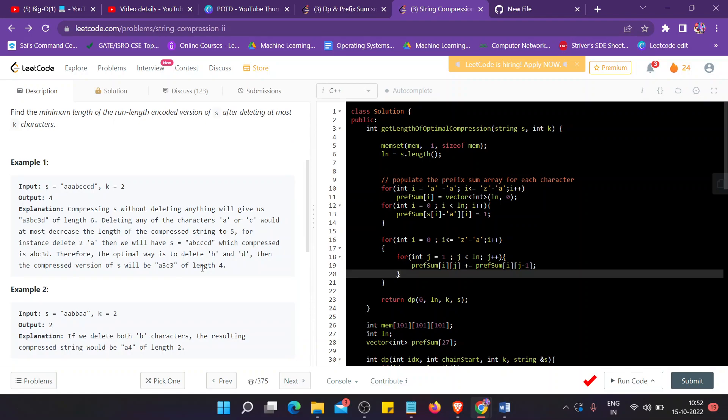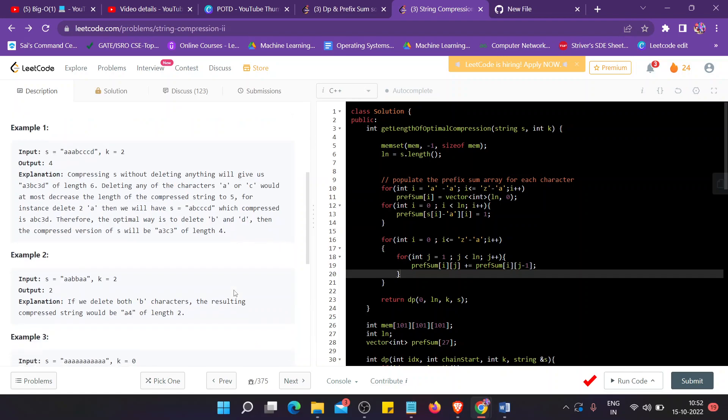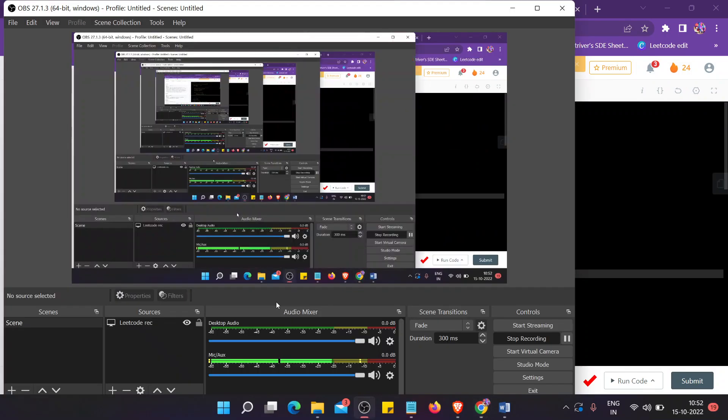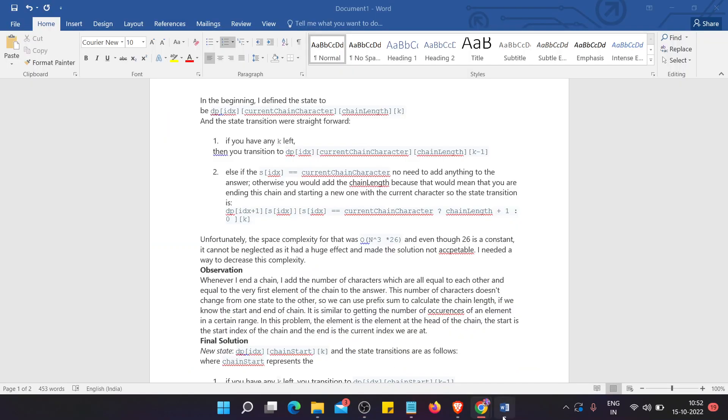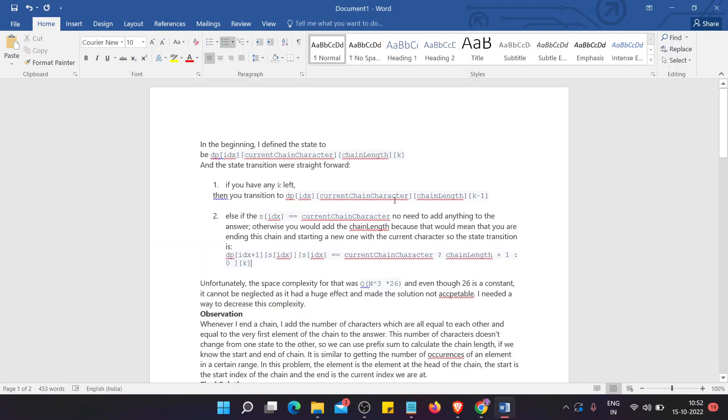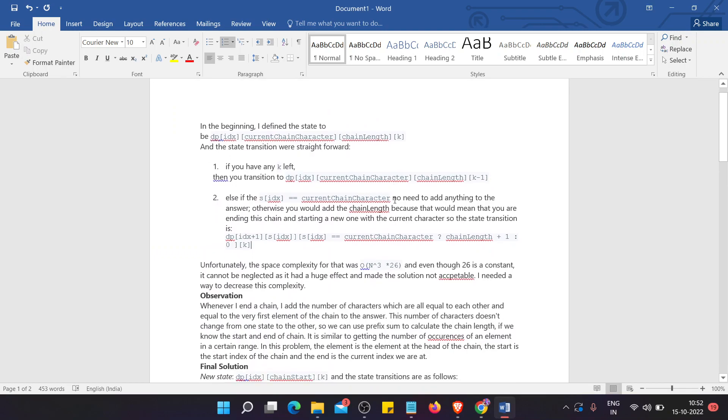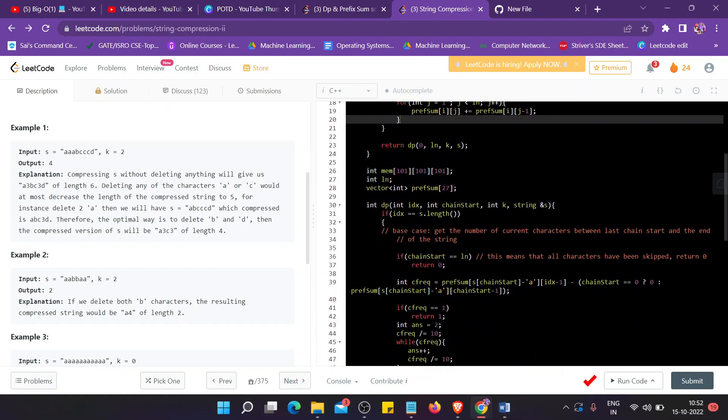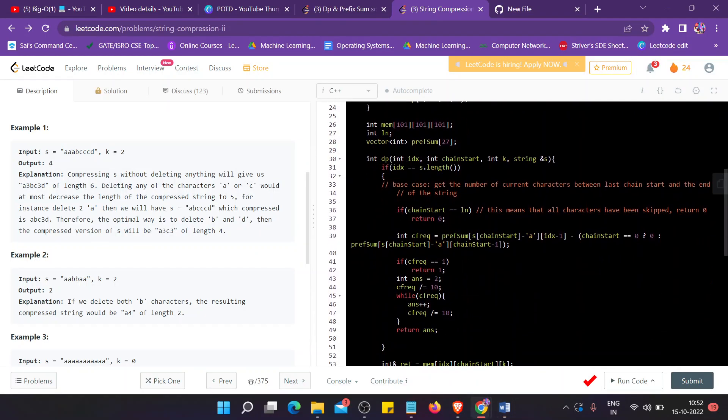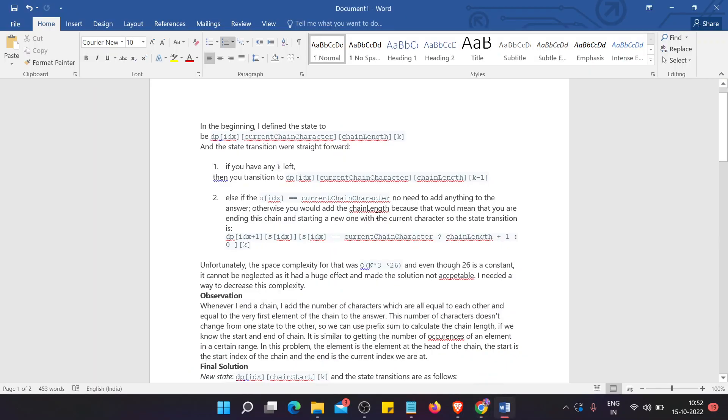I'll share the text file with you, you can refer to it later. So this is the documentation. First, I have defined the state of the DP here. I have defined the state of the DP and the state transition.